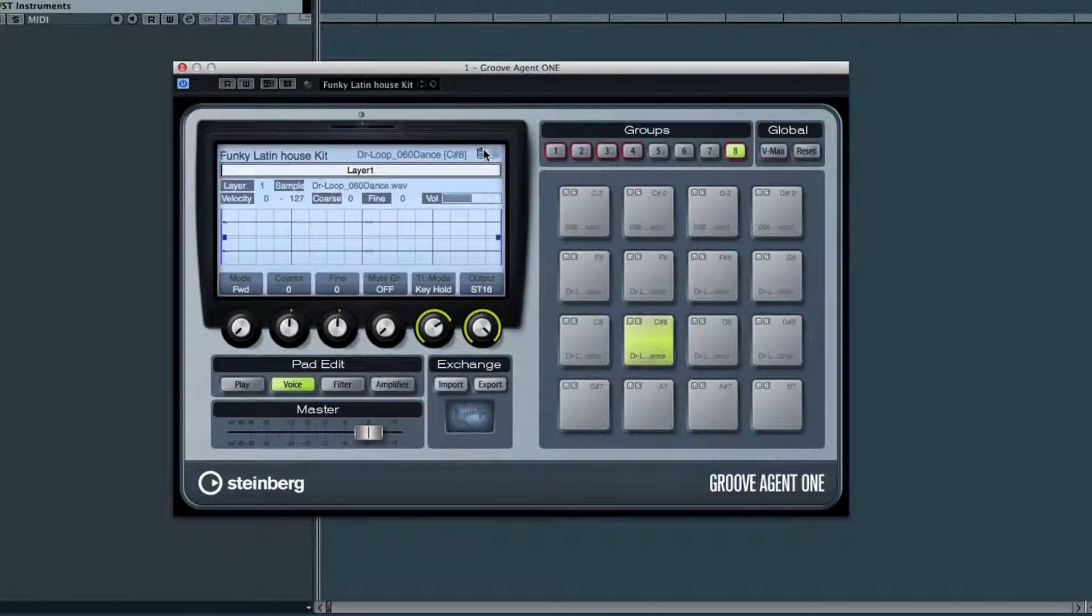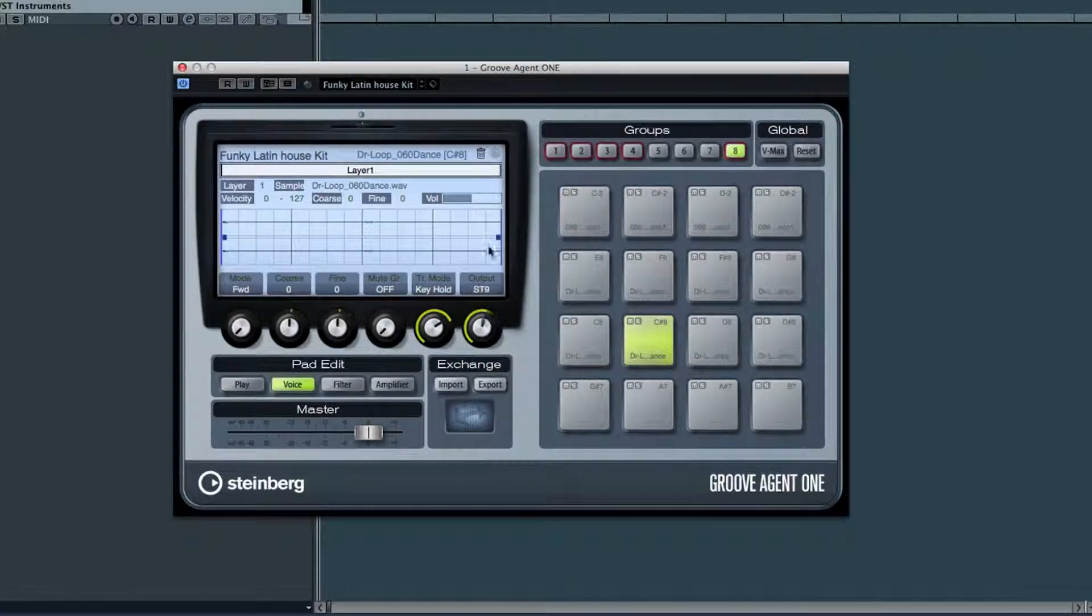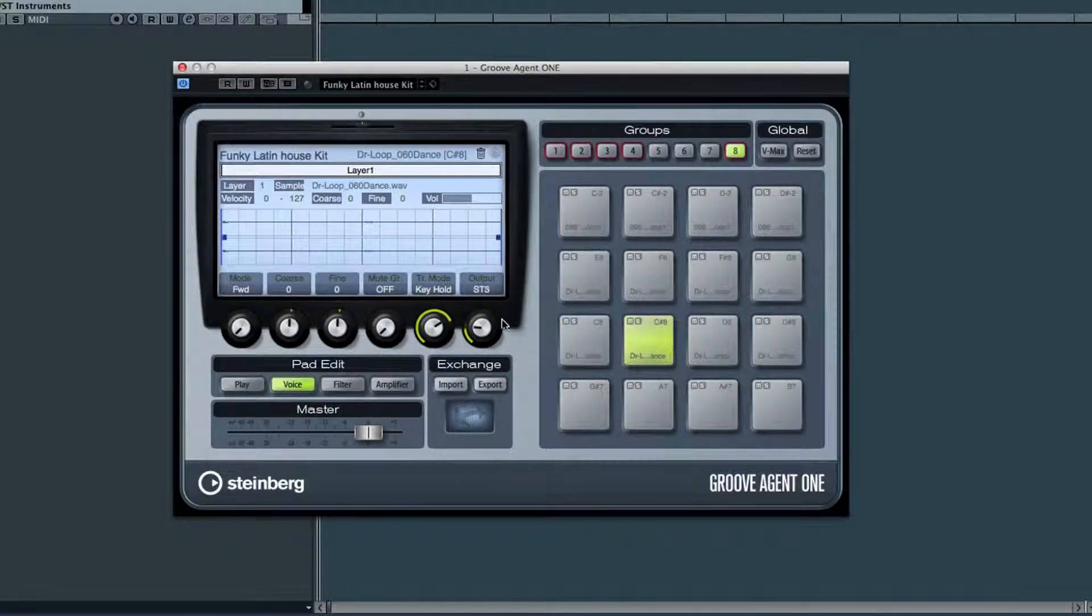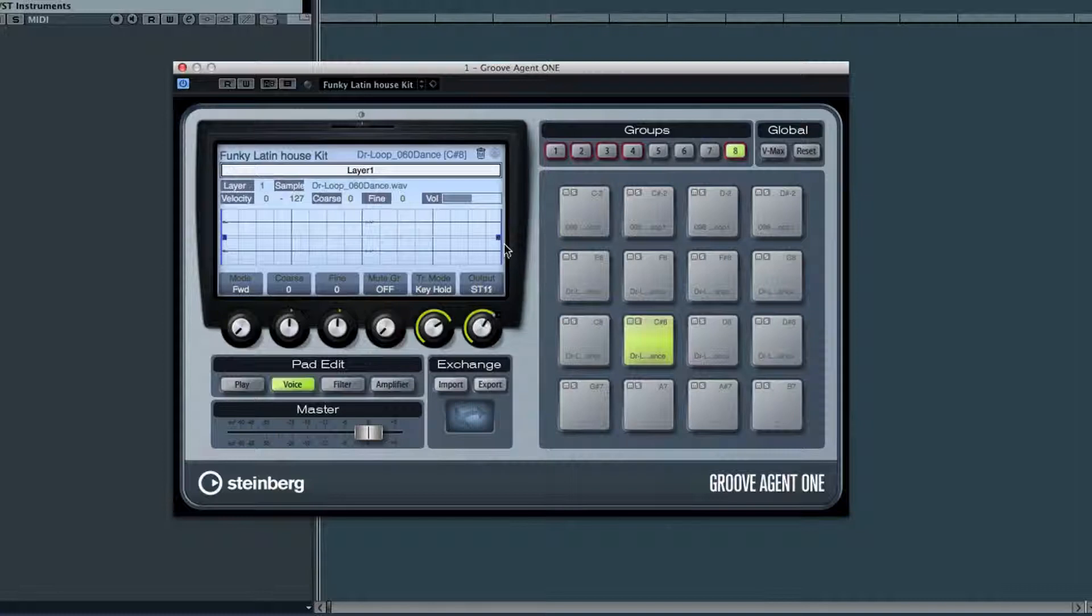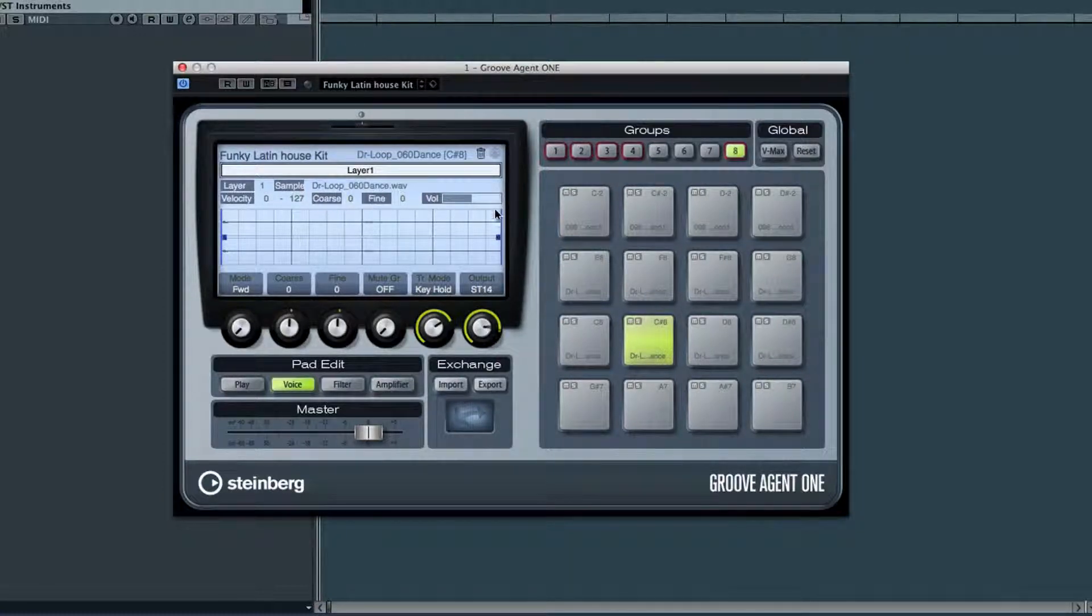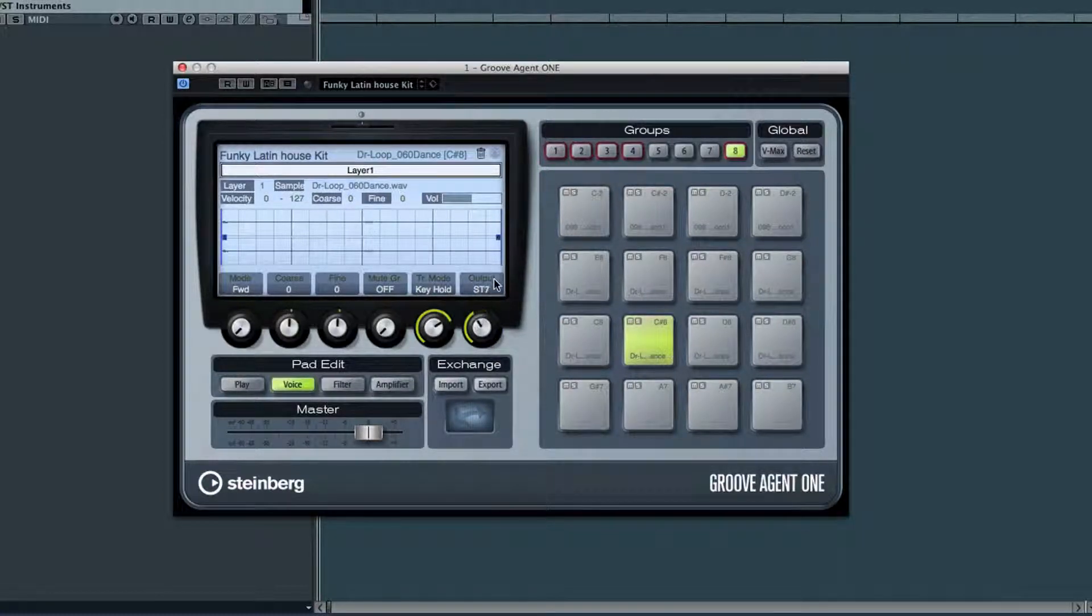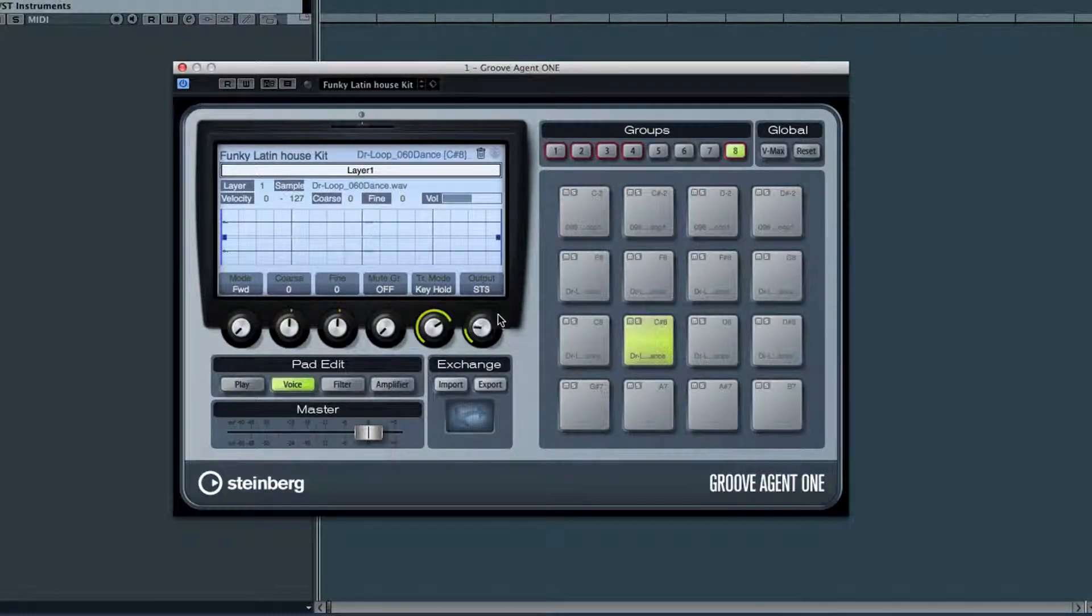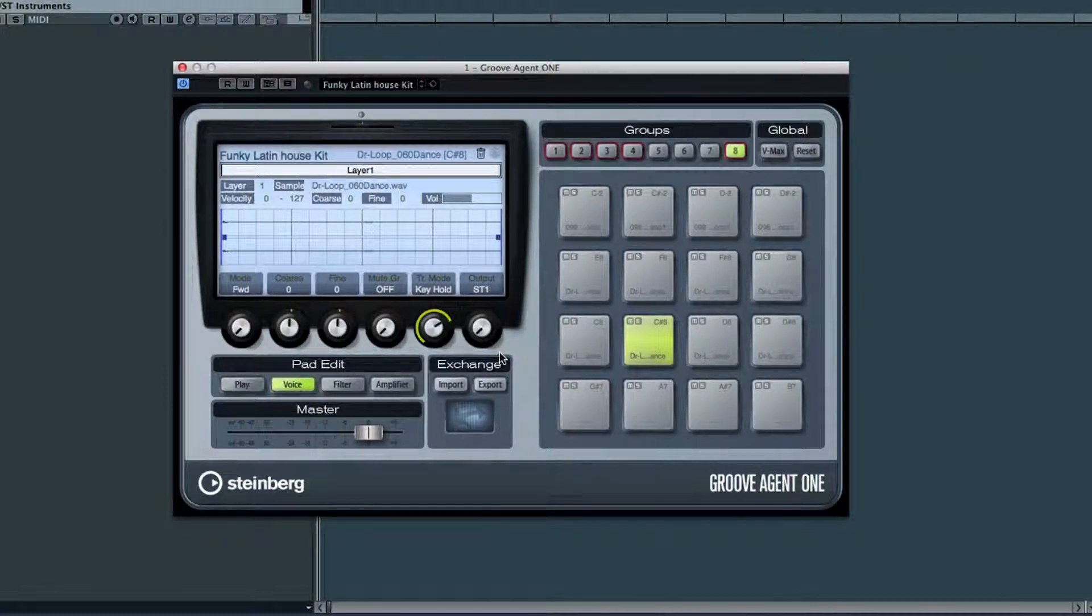The last control here is output, and just like Hellion Sonic, if you use Groove Agent in the VST rack, you have the option to route 16 outputs from it so that every pad could be on its own separate track for effects and EQ and so forth.